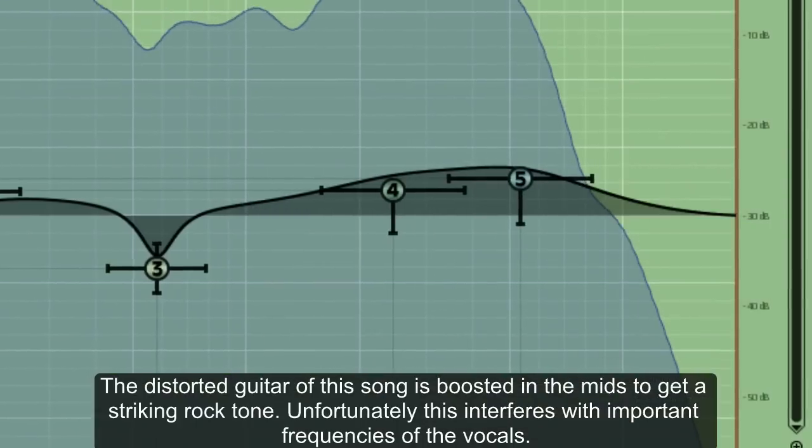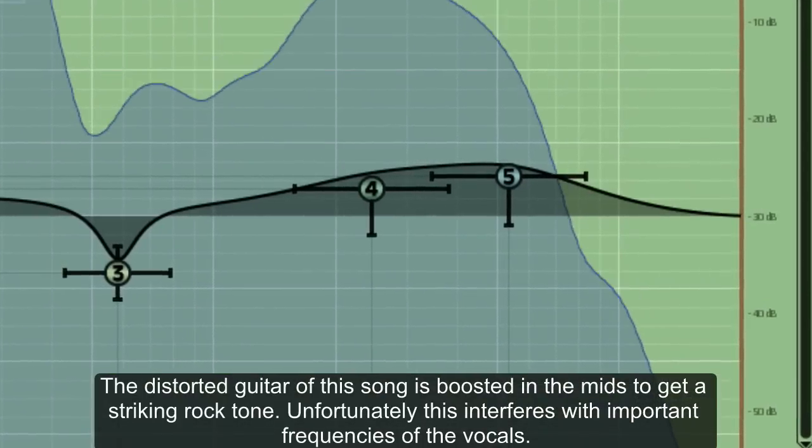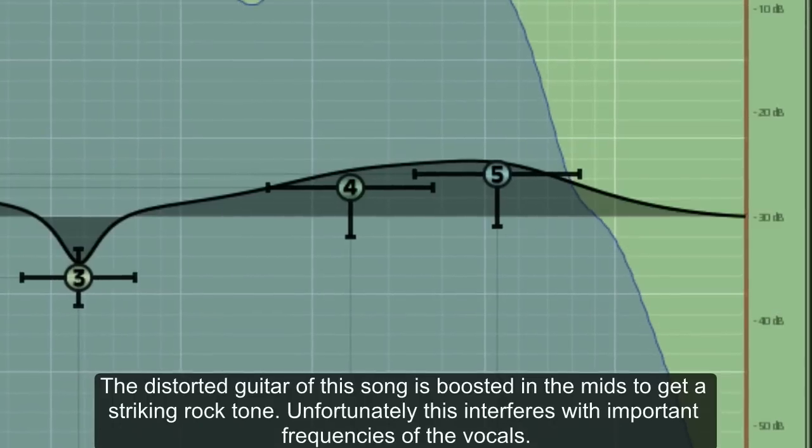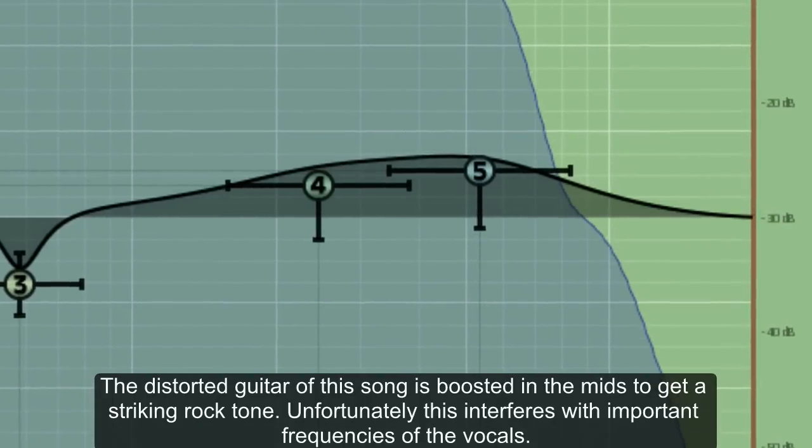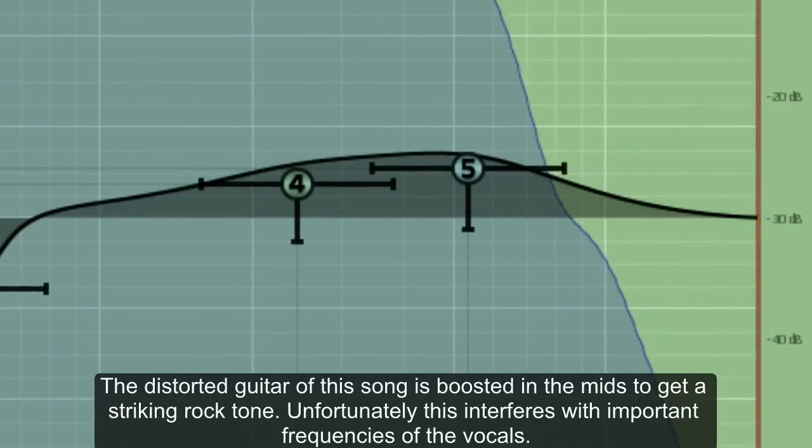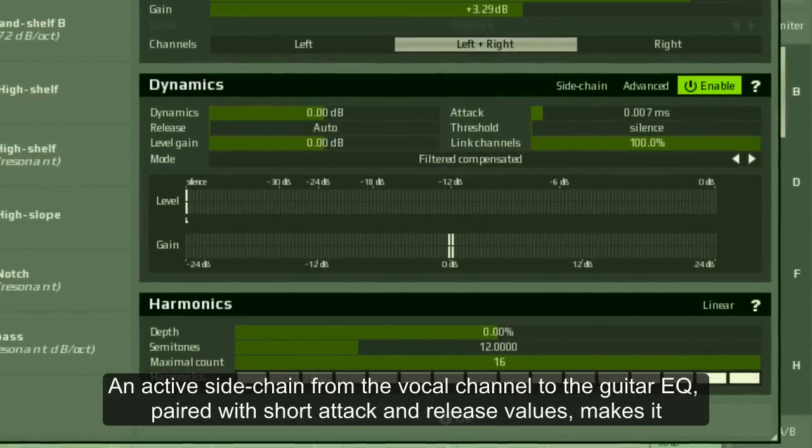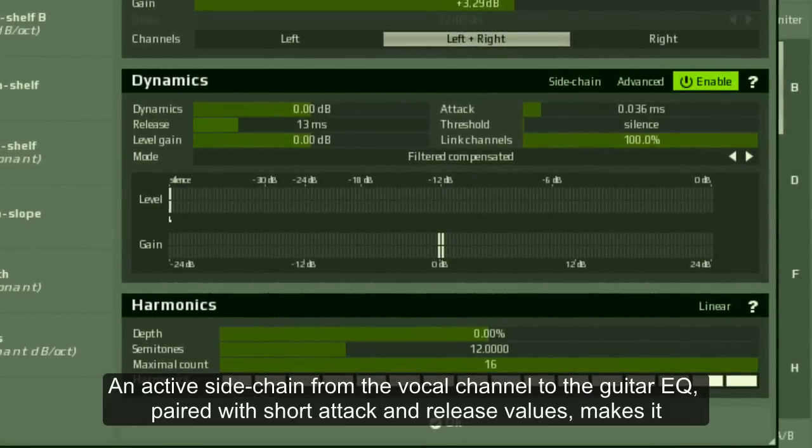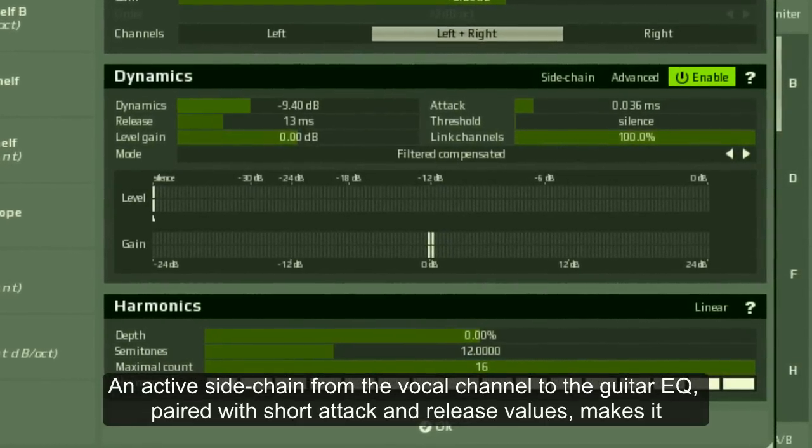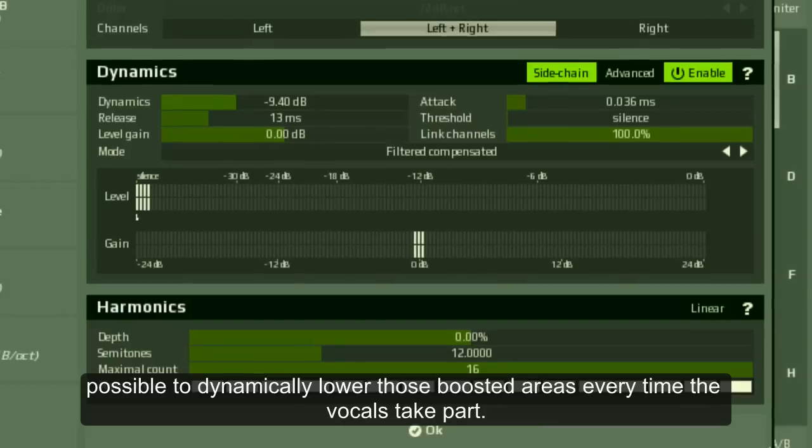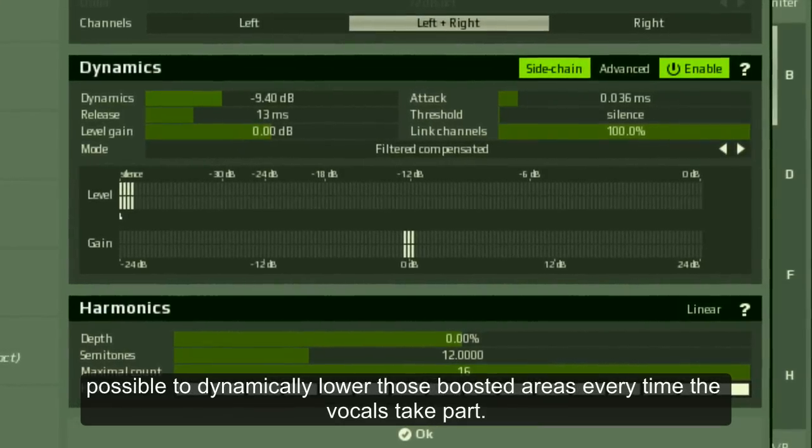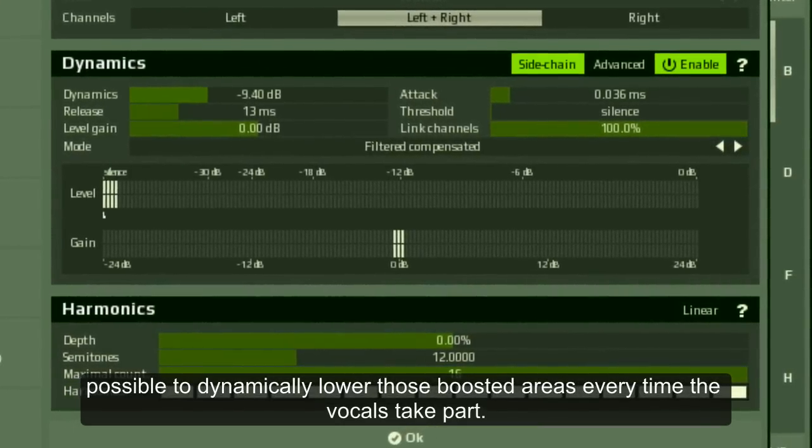The distorted guitar of this song is boosted in the mids to get a striking rock tone. Unfortunately, this interferes with important frequencies of the vocals. An active sidechain from the vocal channel to the guitar EQ, paired with shorter attack and release values, makes it possible to dynamically lower those boosted areas every time the vocals take part.